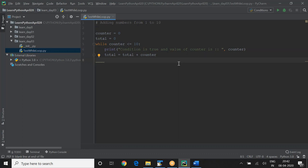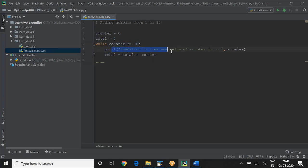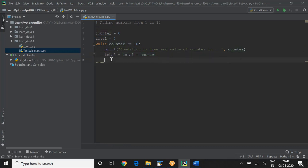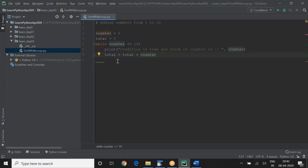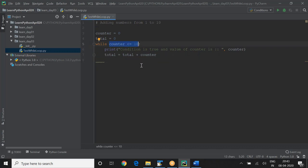Now if we write the loop this way without incrementing, what happens? It will check if COUNTER is less than 10 — that condition is true because COUNTER is 0 — so the block executes, total gets updated, then it comes back and checks the condition again. COUNTER is still 0, so it continues forever. This is called an endless loop. Do not do that. Make sure your condition becomes FALSE at some point. To avoid an endless loop, we have to increase the COUNTER.